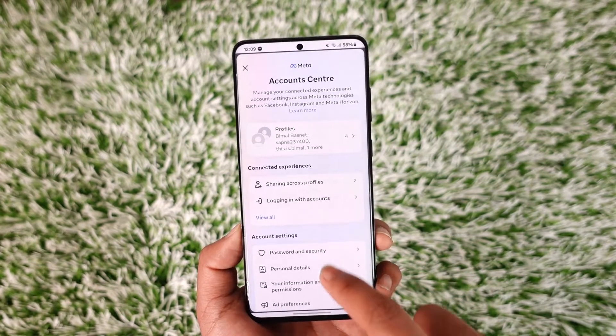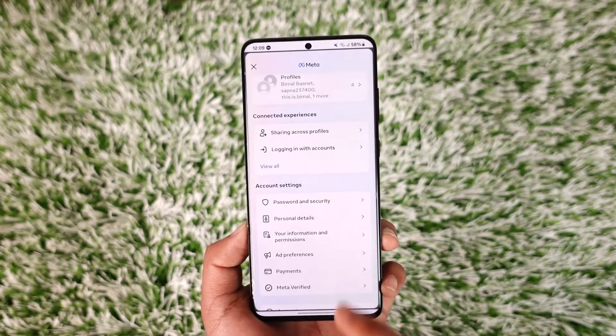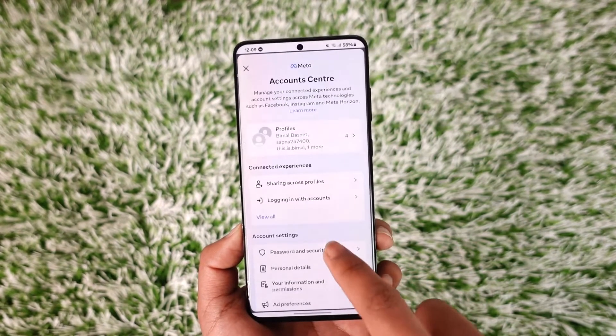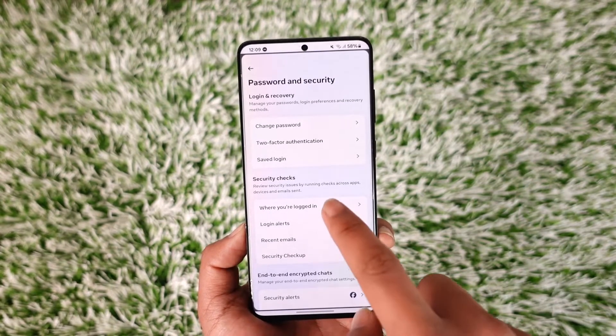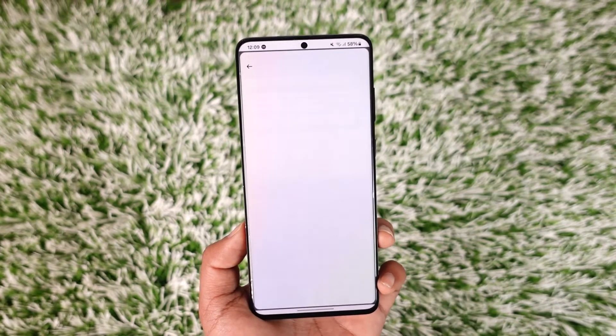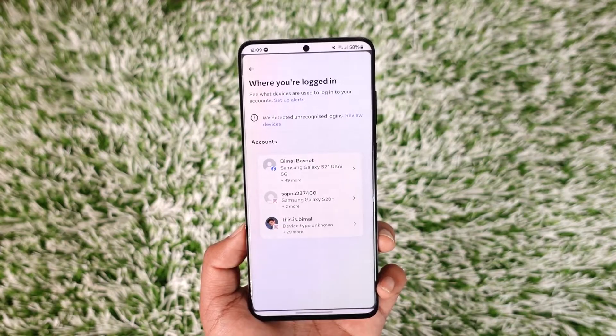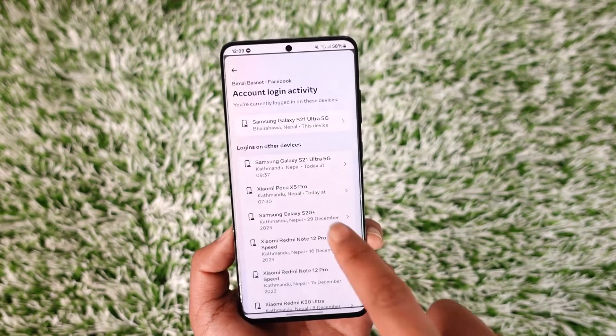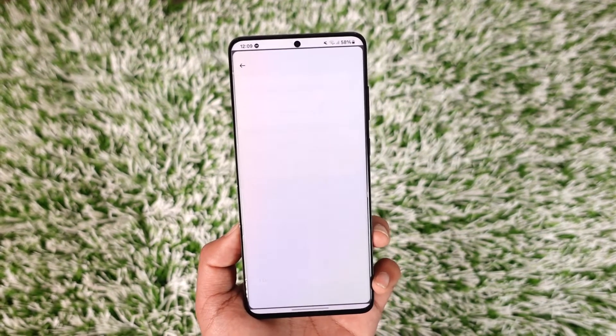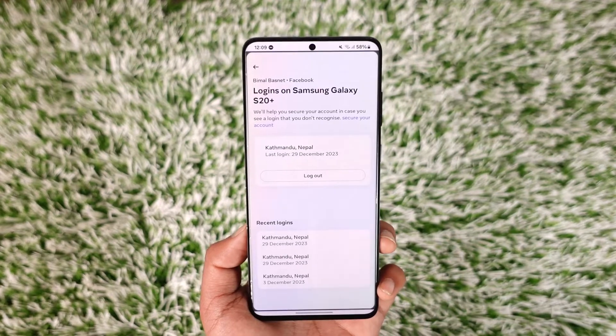If you want to view those devices manually — meaning the devices currently logged into your account — go to Password and Security, then tap 'Where You Are Logged In.' Select your Facebook account, select the devices you don't recognize, and tap the logout option to log out all those devices from your account.